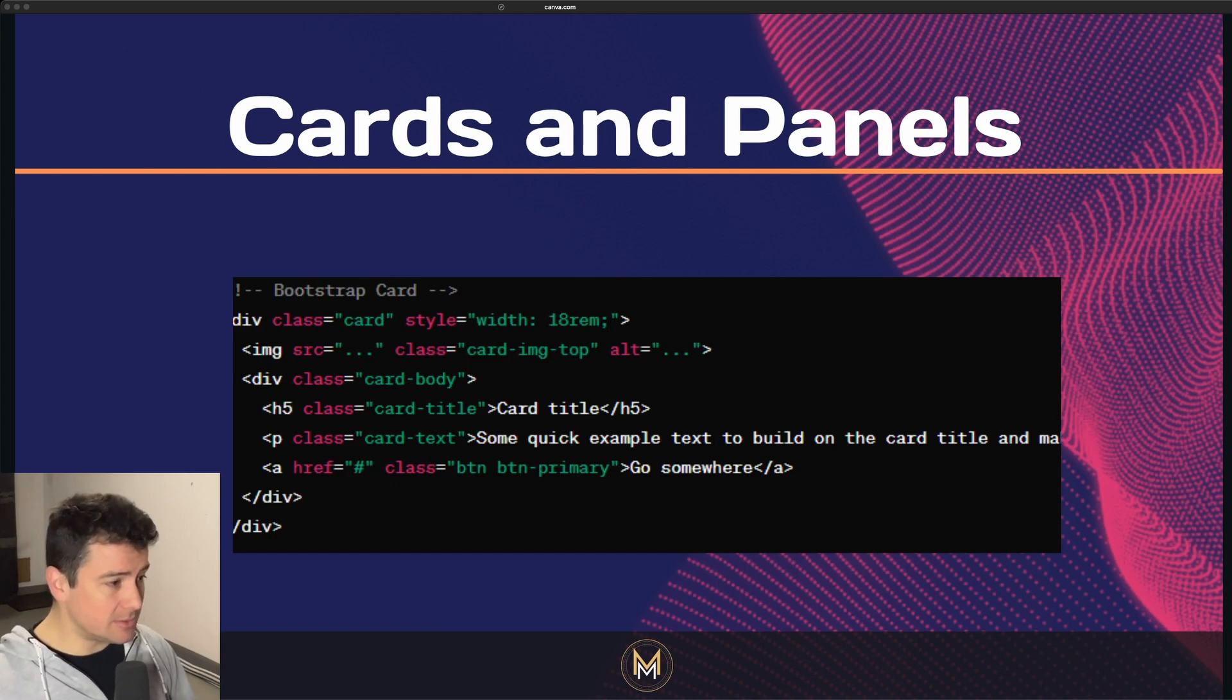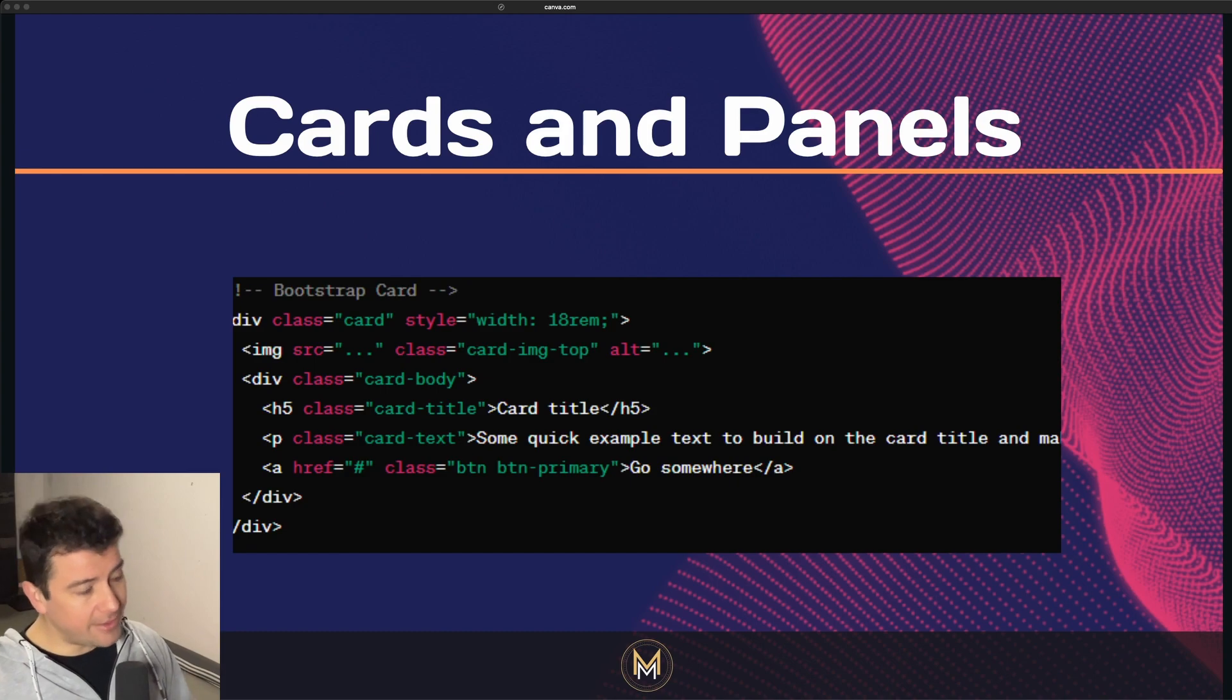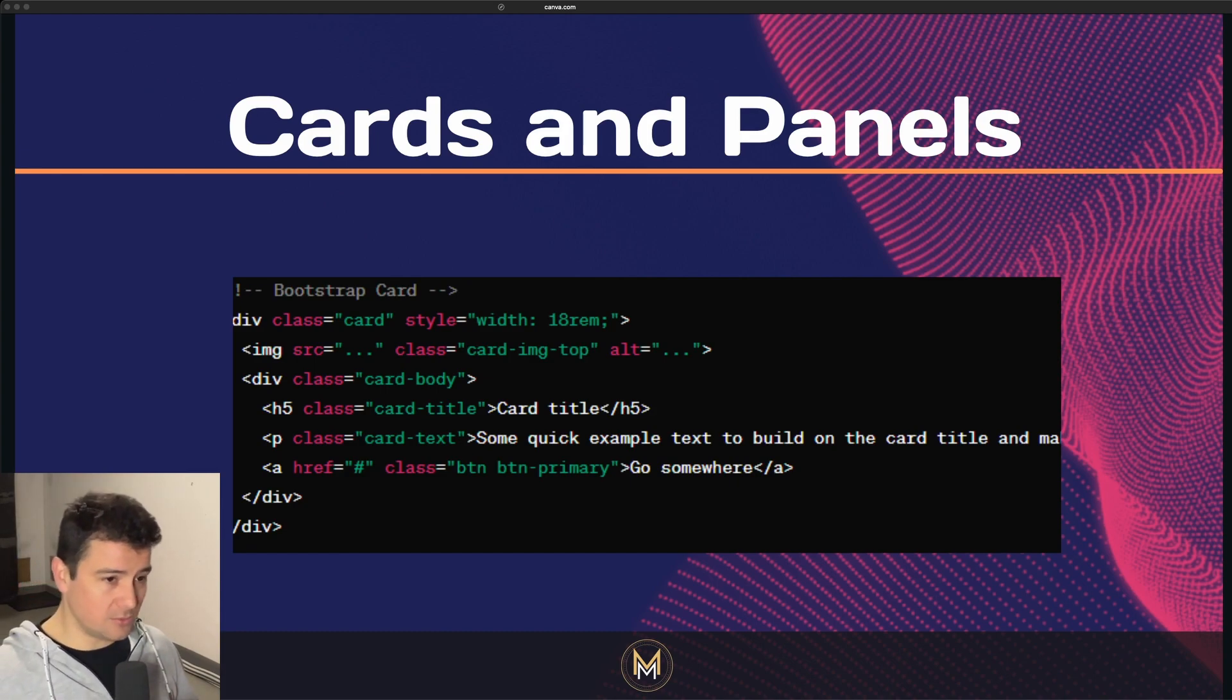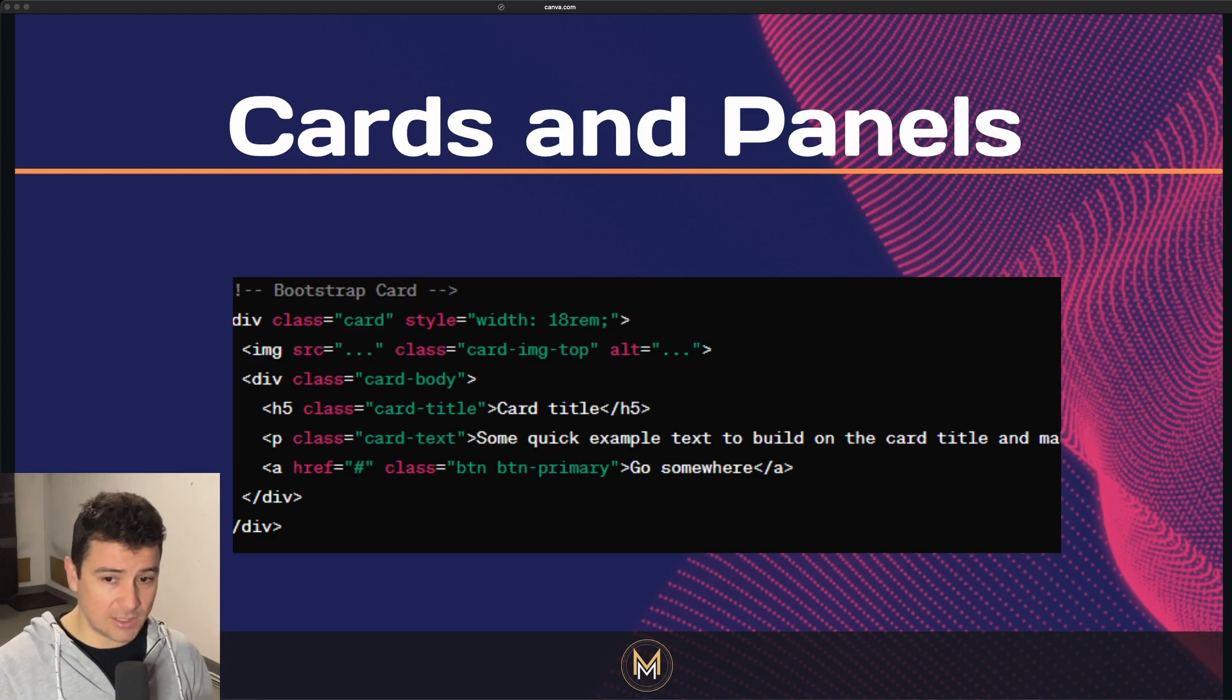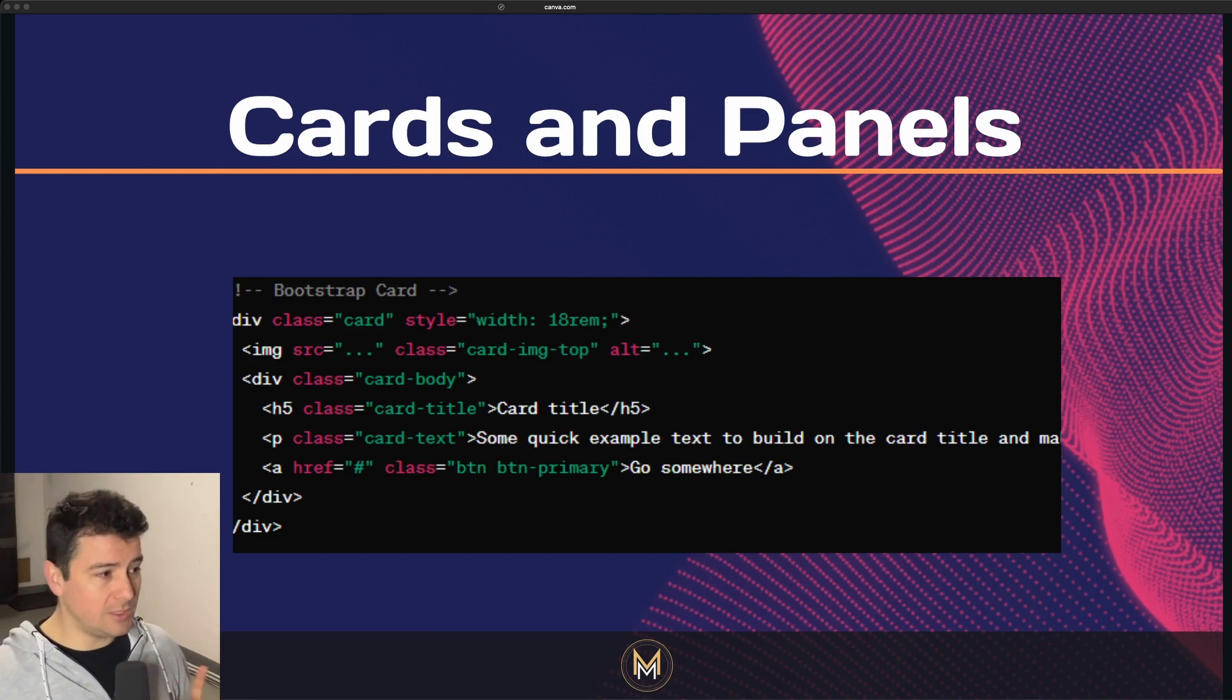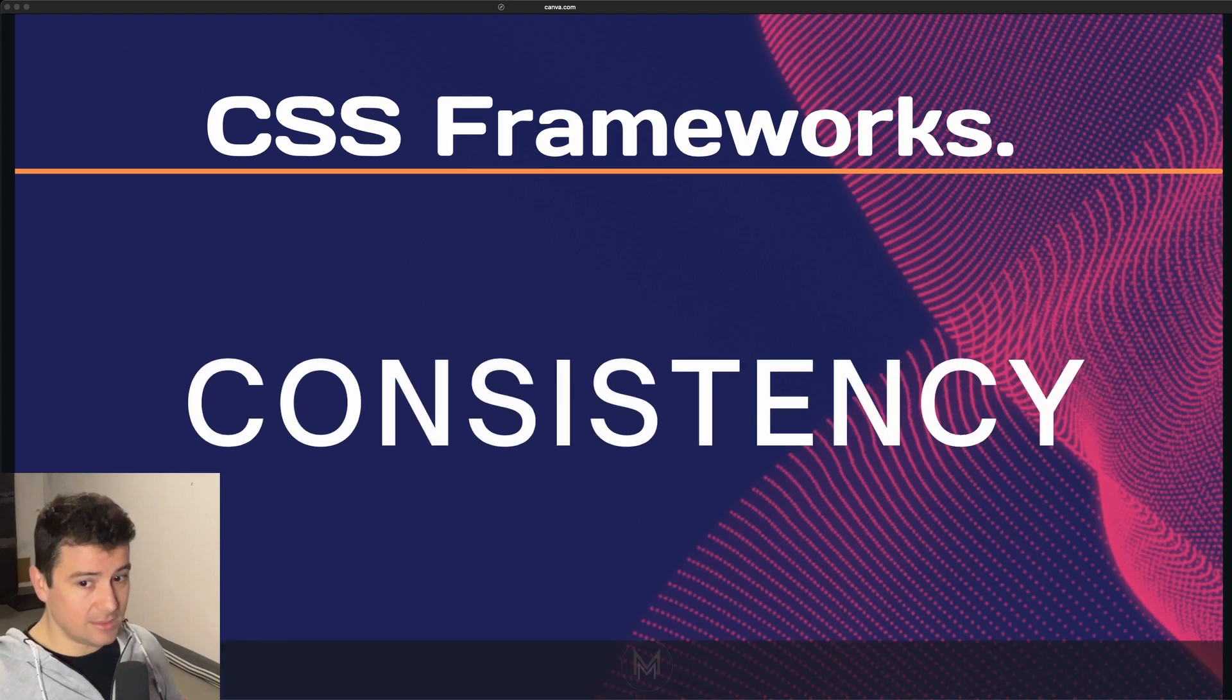Many CSS frameworks offer pre-designed card and panel components for displaying content in a visually appealing manner. We're going to come to this at the end of the episode. These components may include options for headers, footers, images, bodies, and content. But they do have limitations. I did play around a lot with these things, and believe me, they do have limitations.